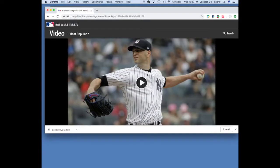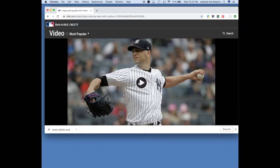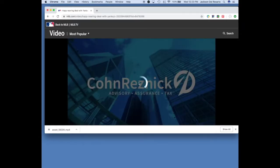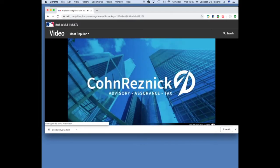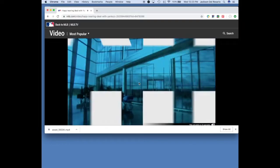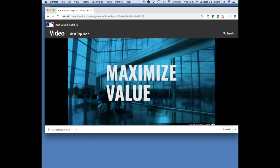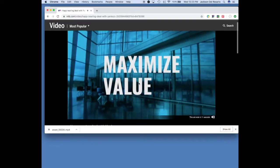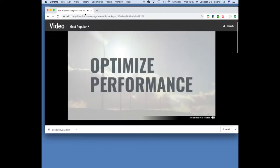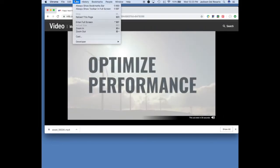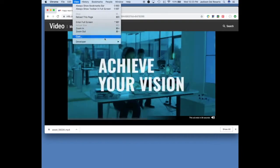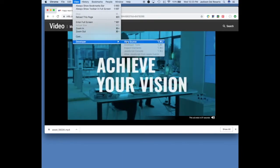Once it loads, you want to start the video, and then you can head up to view, go to developer, view source.